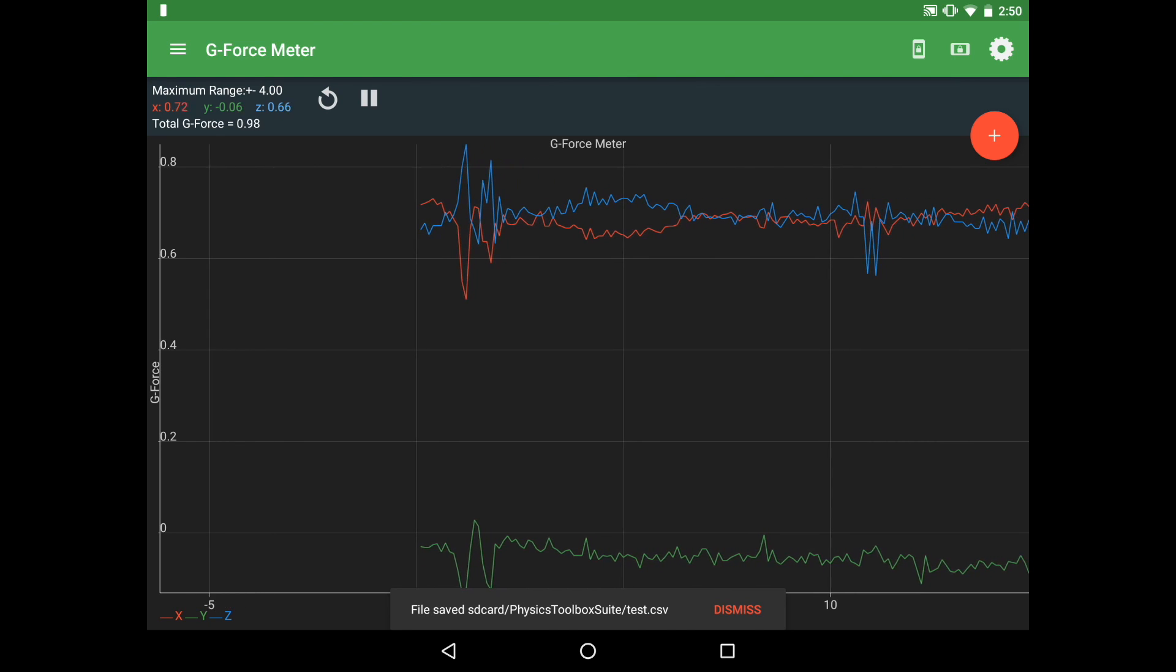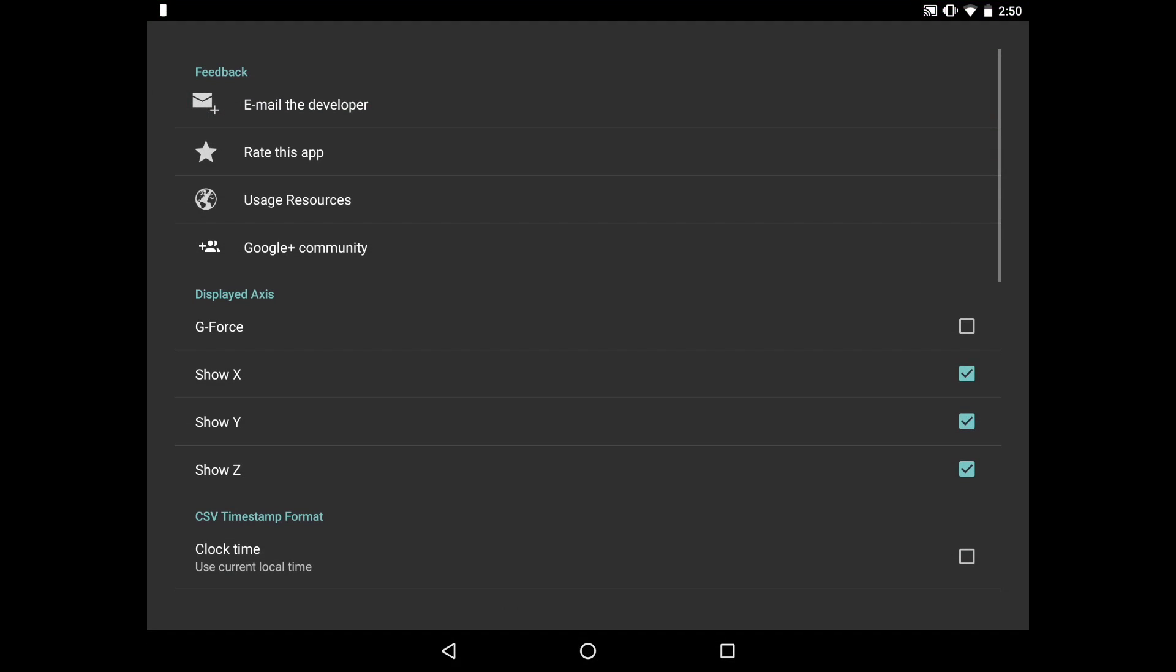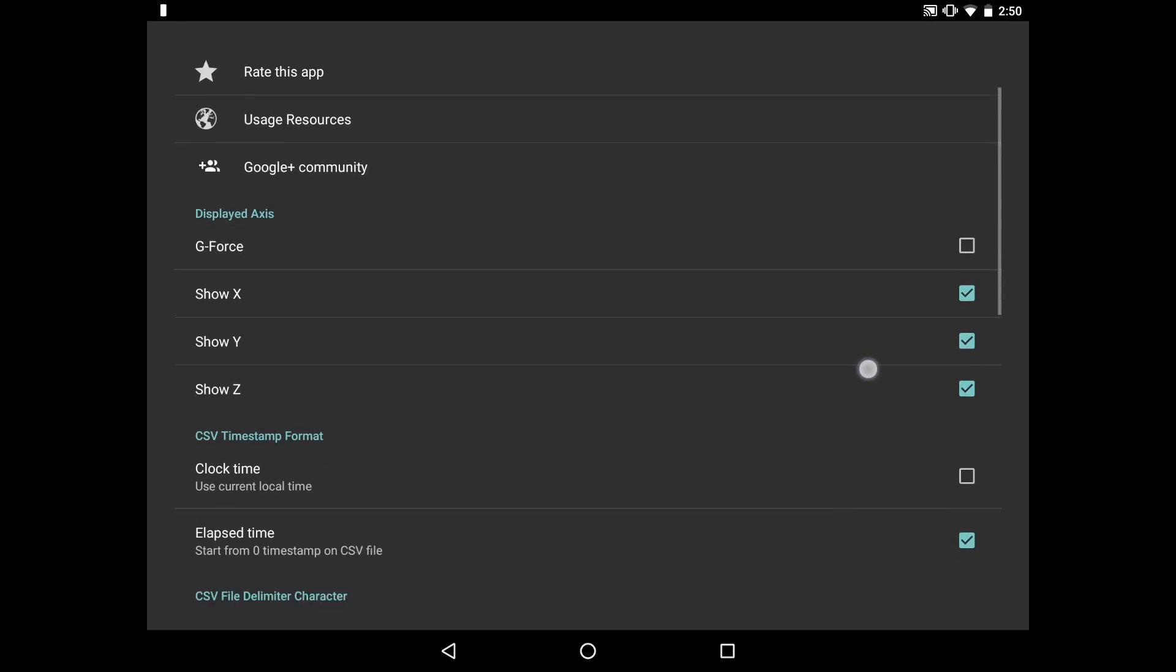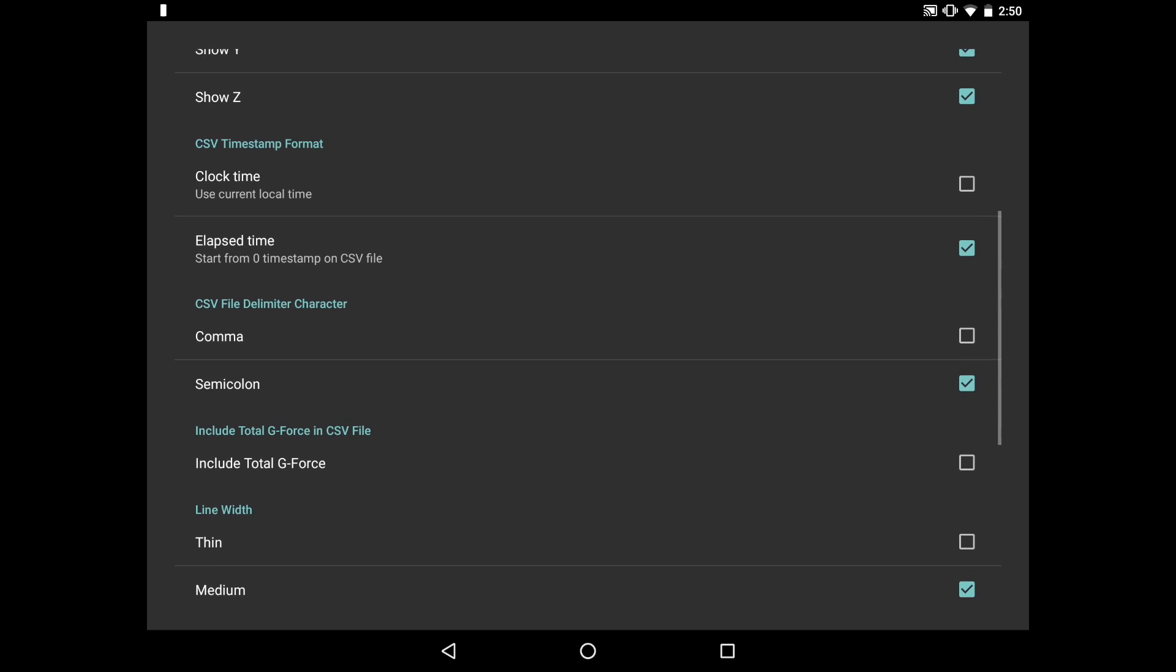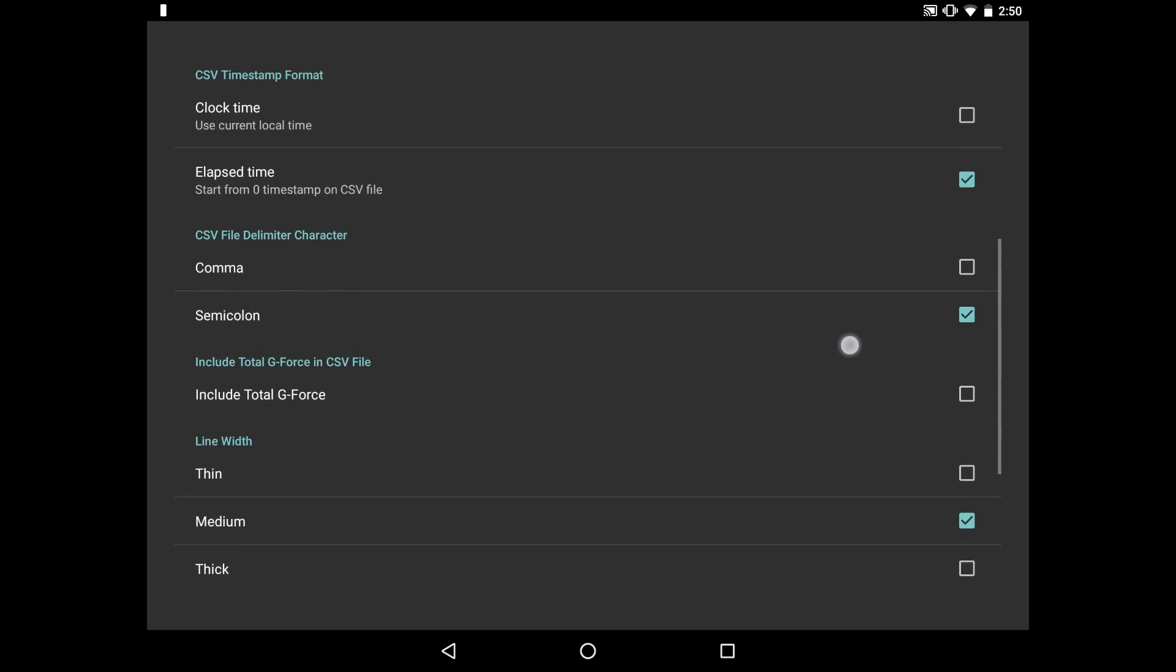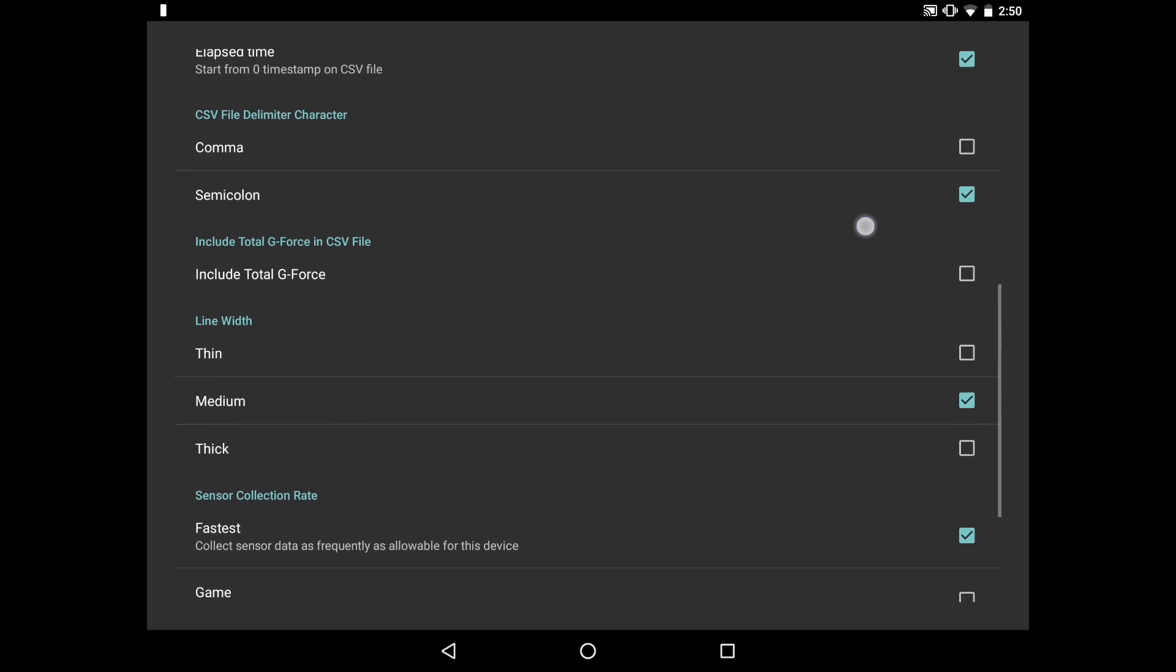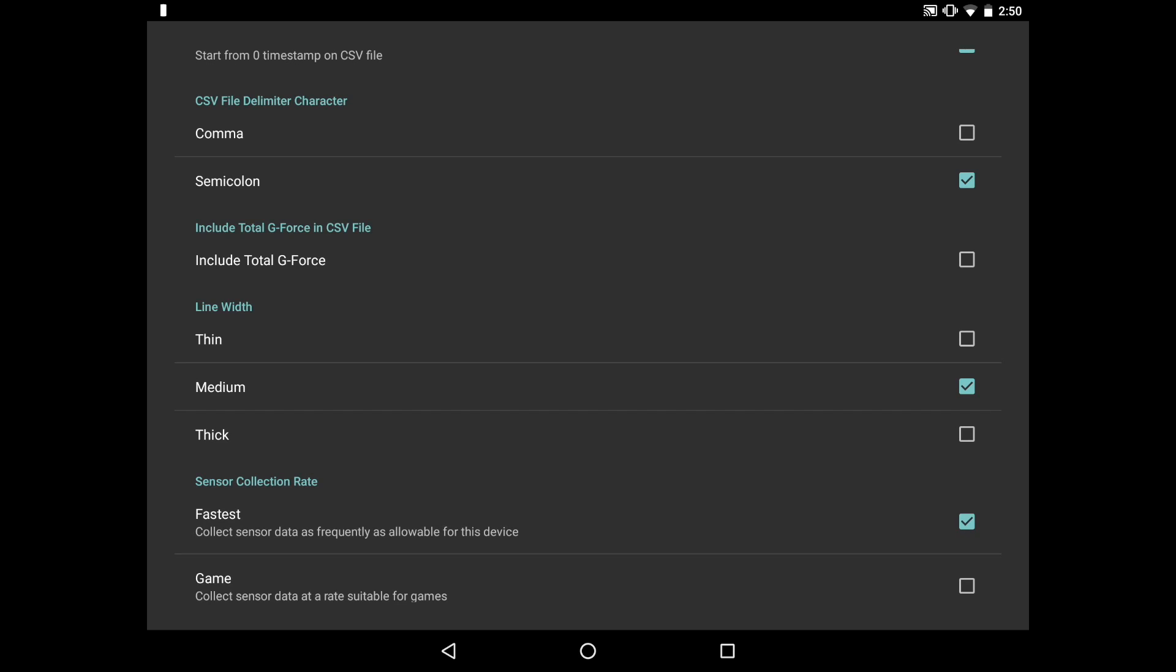For some people you might want to use a comma and for others you might use a semicolon to delimit your data. So all you have to do is click on that to select it.